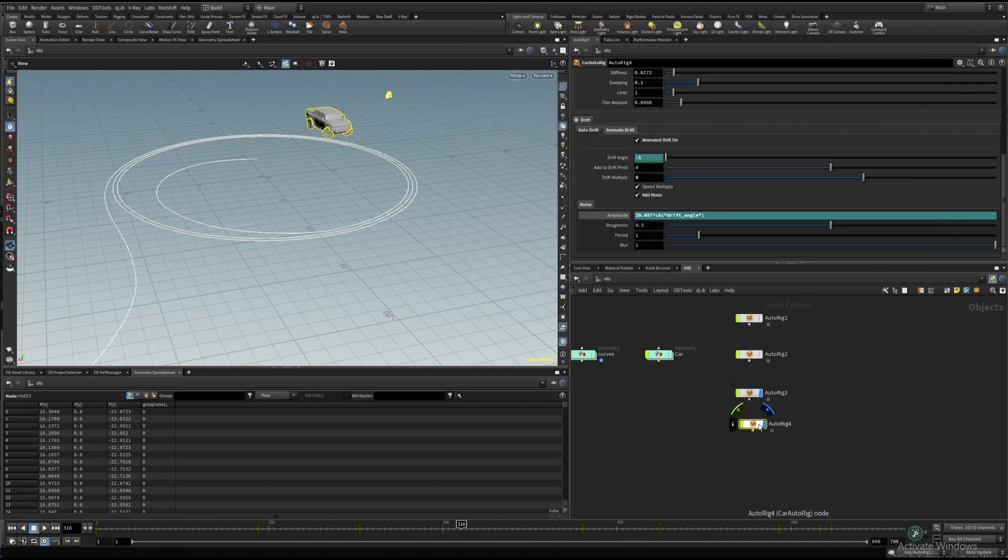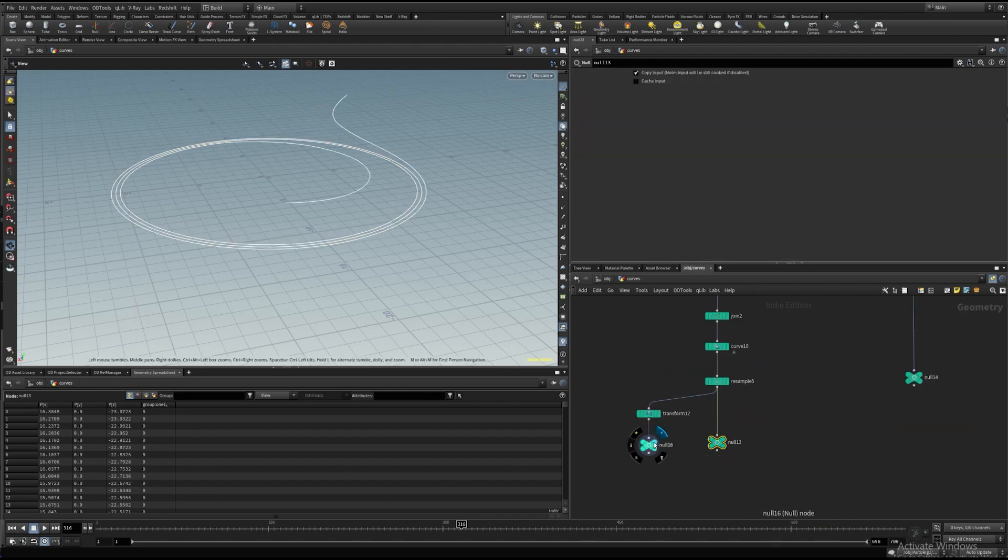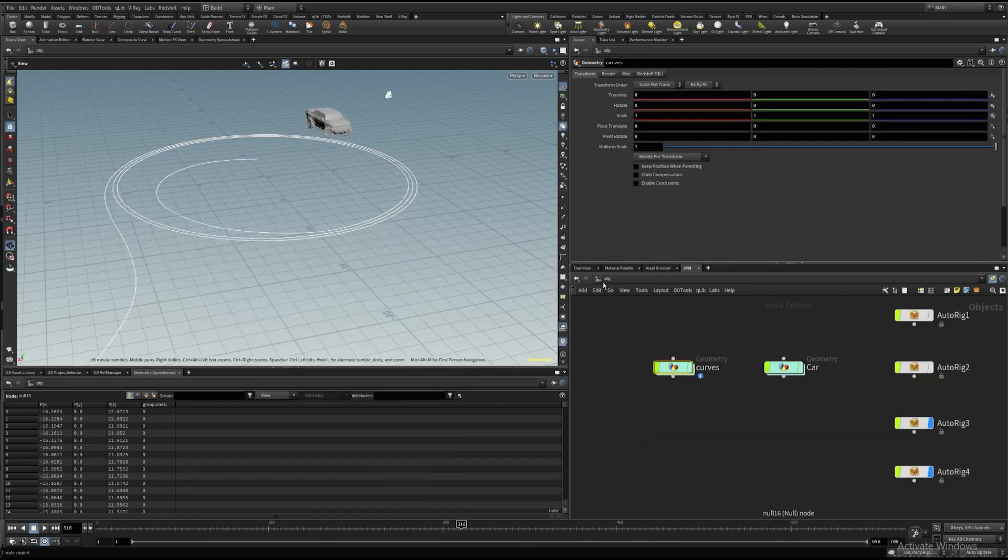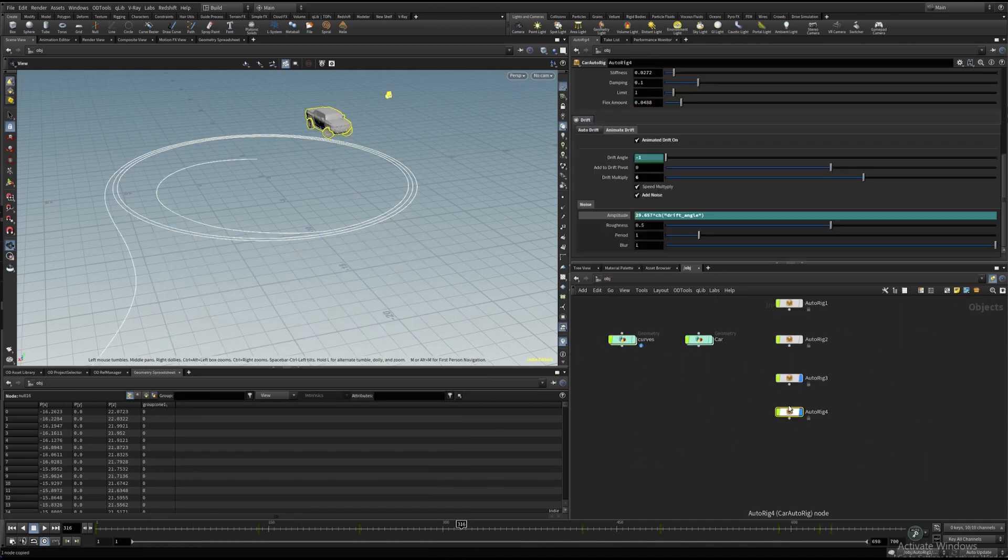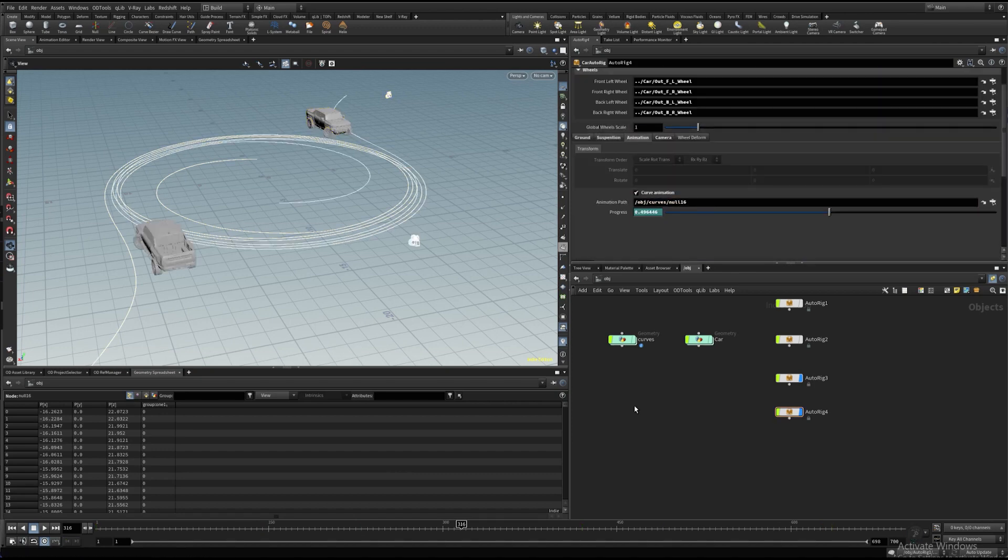Alright let's have some fun! I'll make another copy and assign the same animation curve only rotated on 180 degrees. Also, let's assign ground mesh.